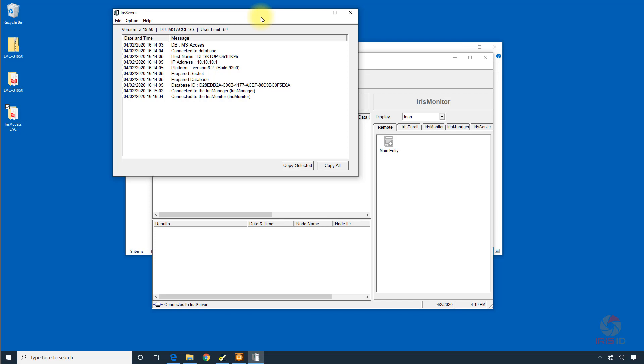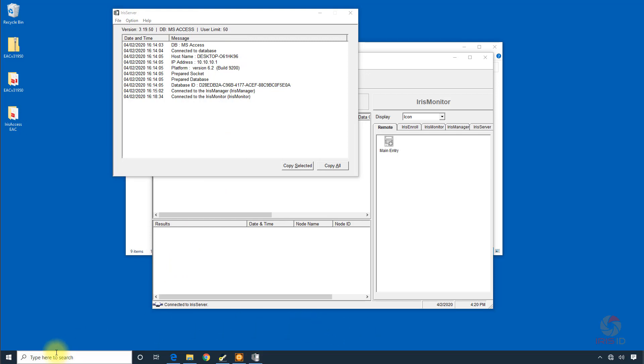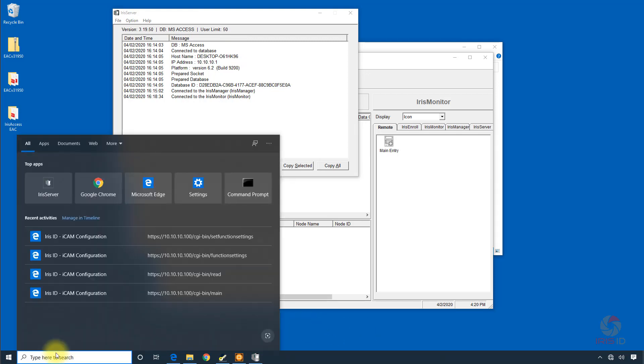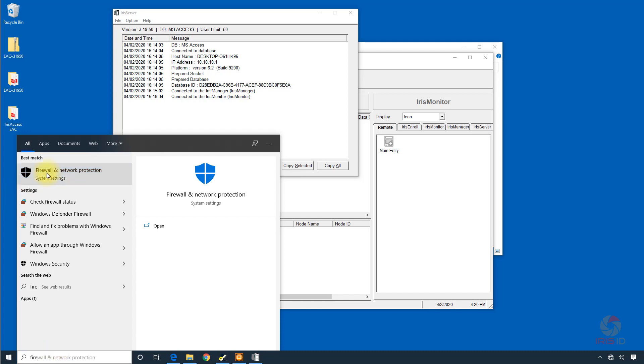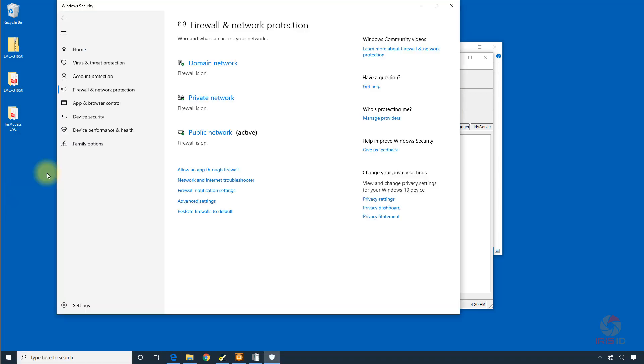OK, so mine is not connecting right now, so most likely it's due to the firewall setting. So we'll go into Firewall and Windows and it's saying that my network right now is listed as a public network.